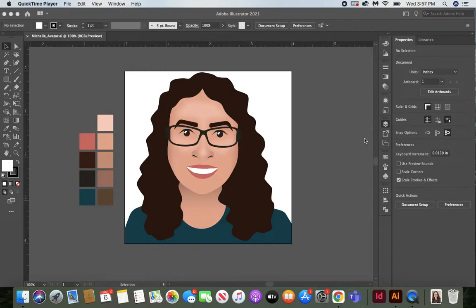For today's assignment you guys are going to be creating your own avatar in Adobe Illustrator.